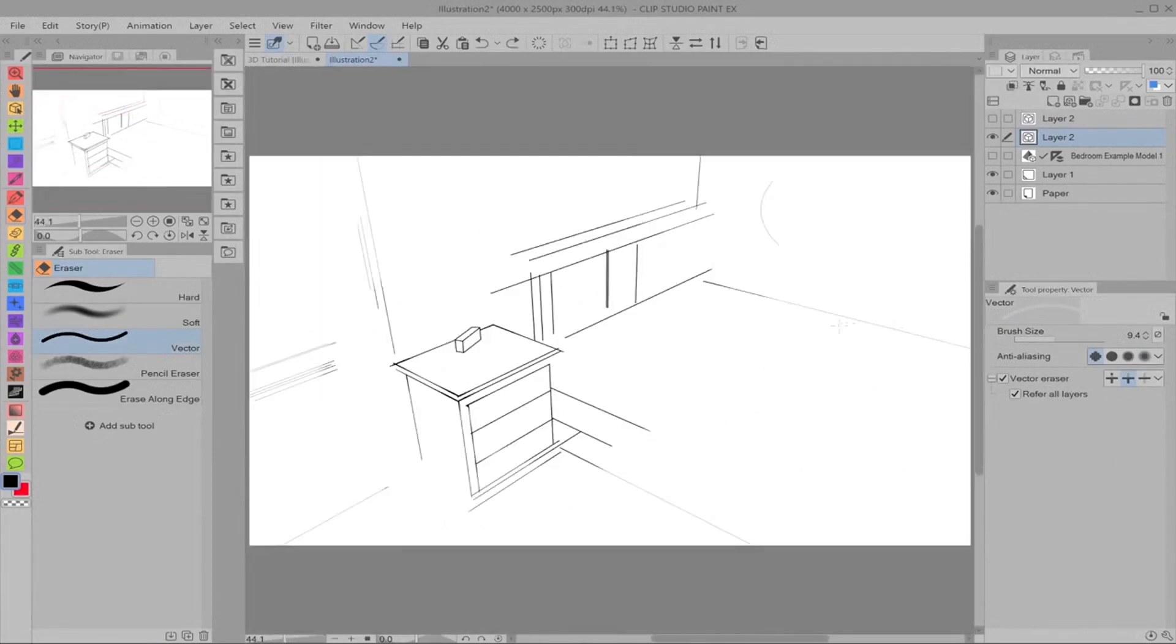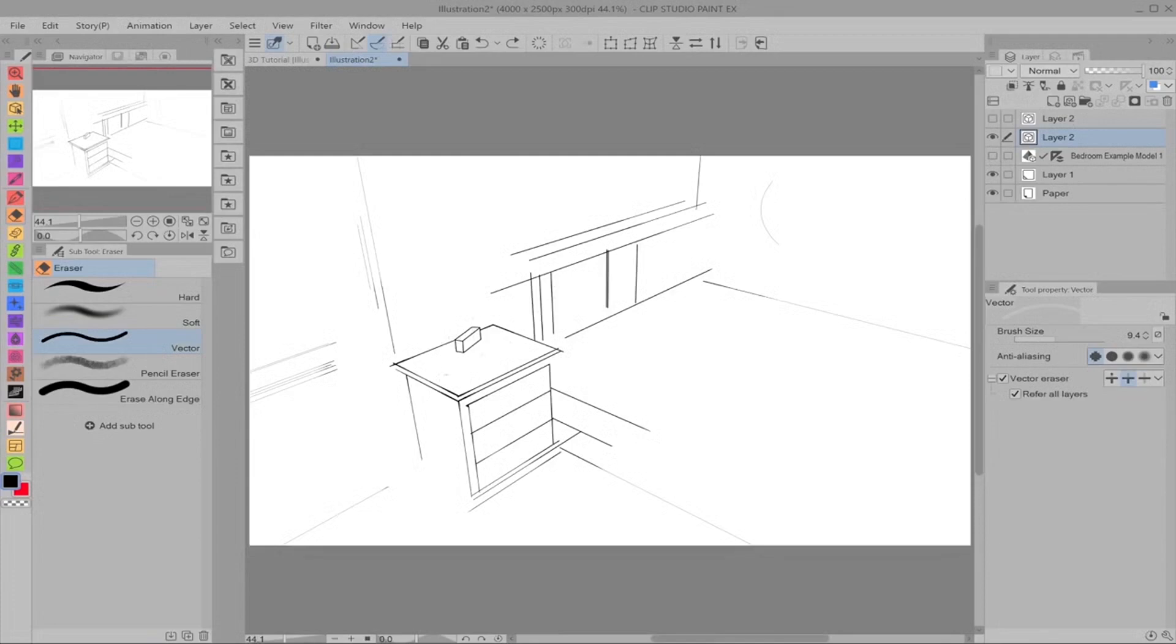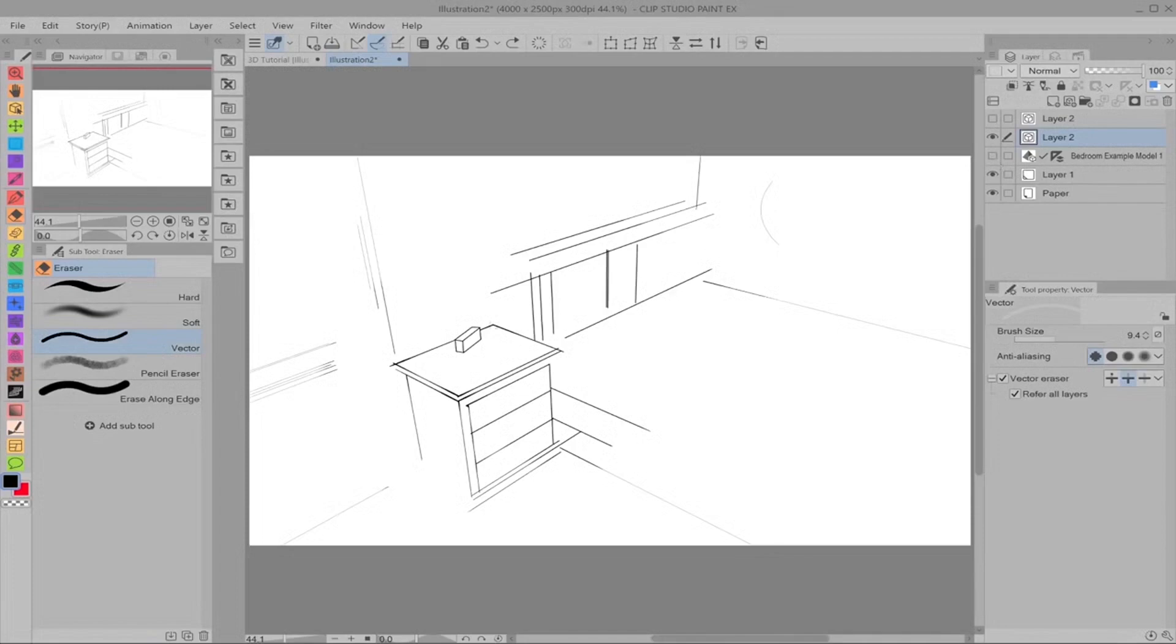All right. So that is the first way that we can get lines from a 3D object is just to do it manually. This is very good for smaller objects. As you'll see in the next part, I'm going to be talking about LT conversion, which is line tone conversion. It's an automatic process where Clip Studio Paint, the program, extracts lines and tones from the model. And sometimes smaller props can turn out really funky and look very disturbed and not accurate at all.